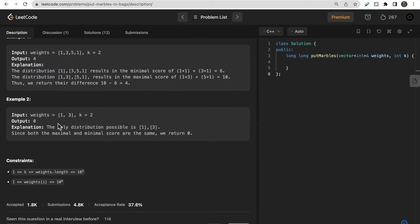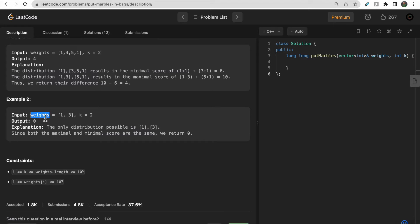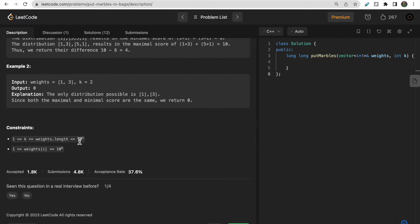If the array size equals k, there is only one possible distribution, so the maximum and minimum scores are the same and the answer is 0. Similarly, when k equals 1, there is only one bag so no distribution choice exists — we also return 0 in that case.